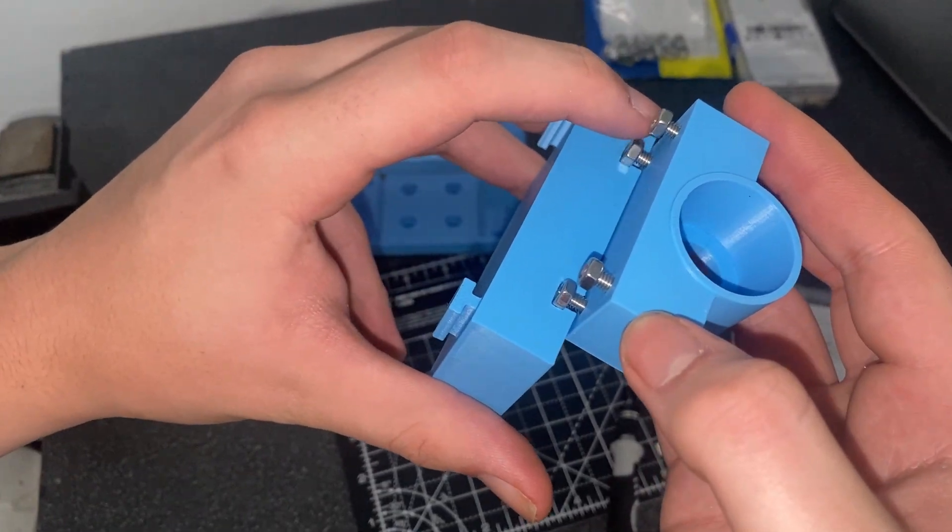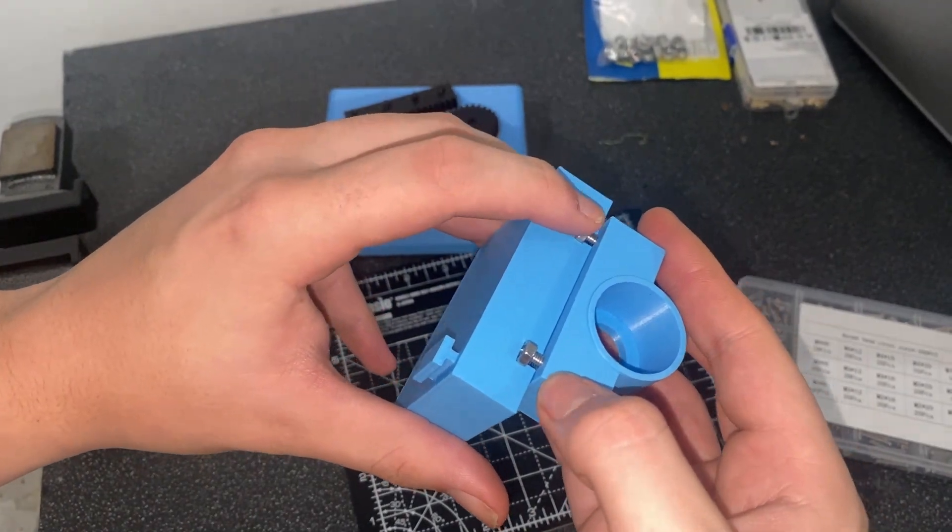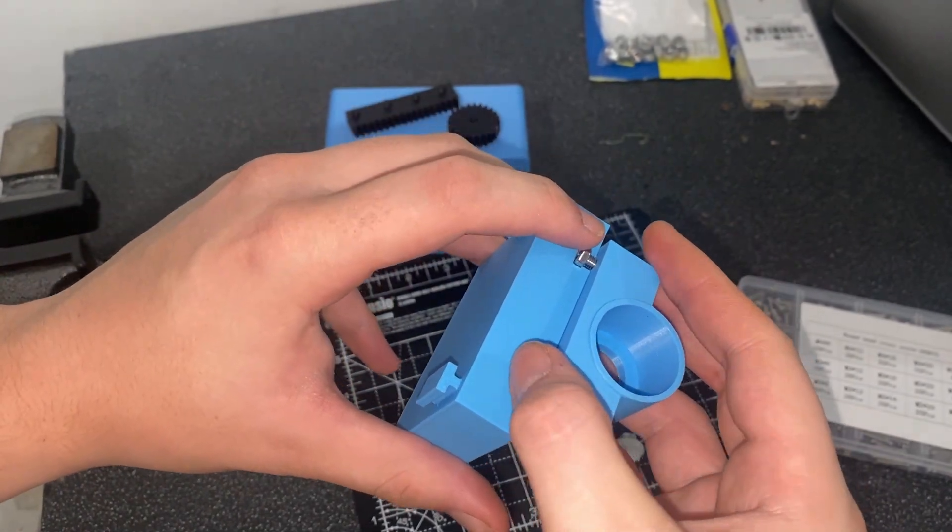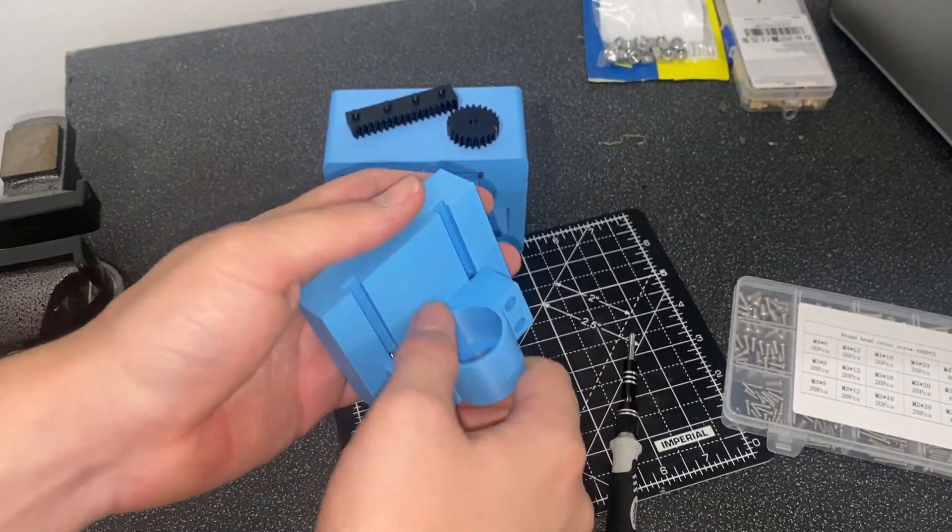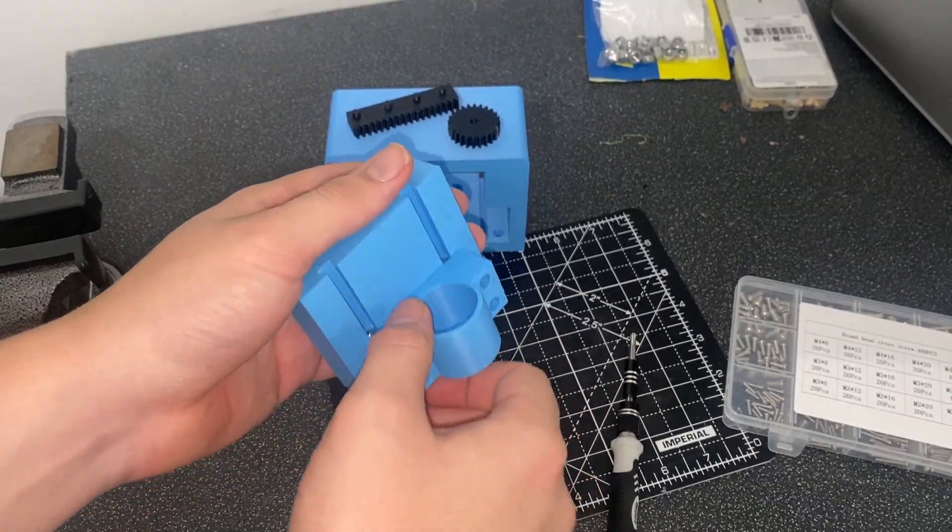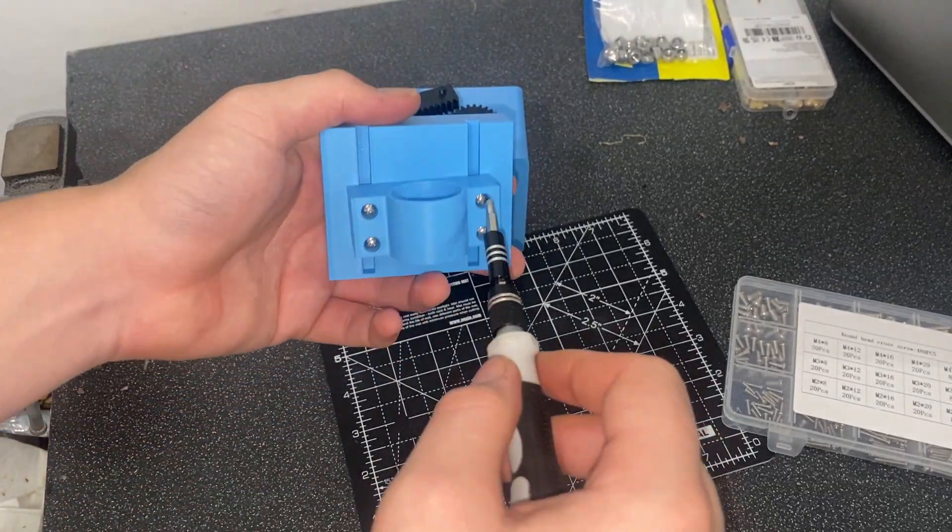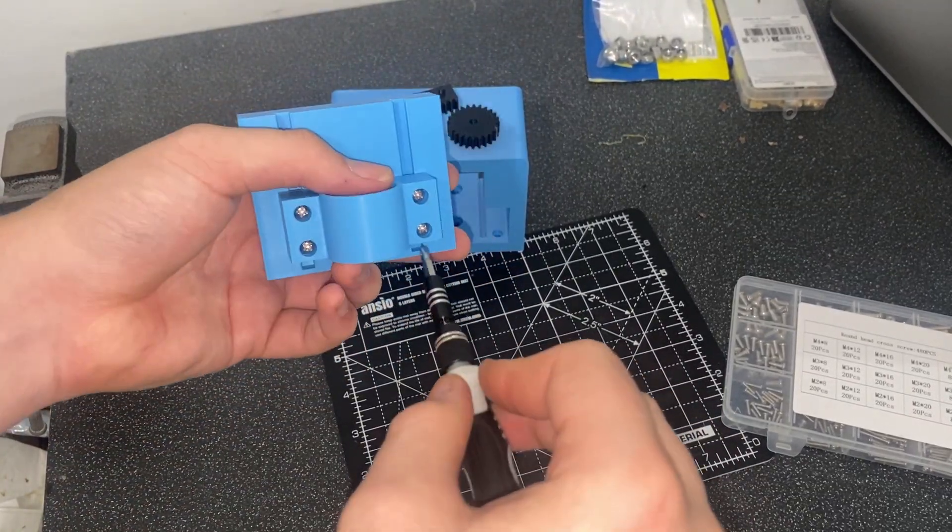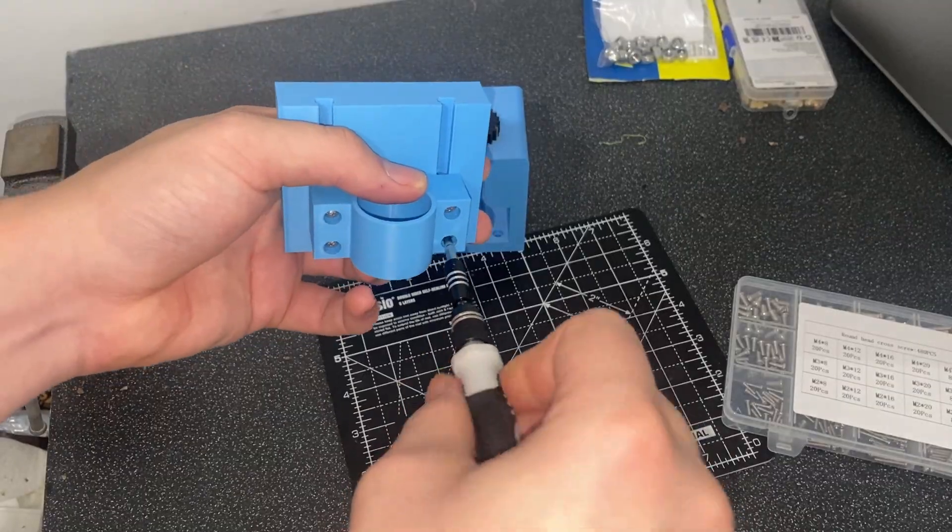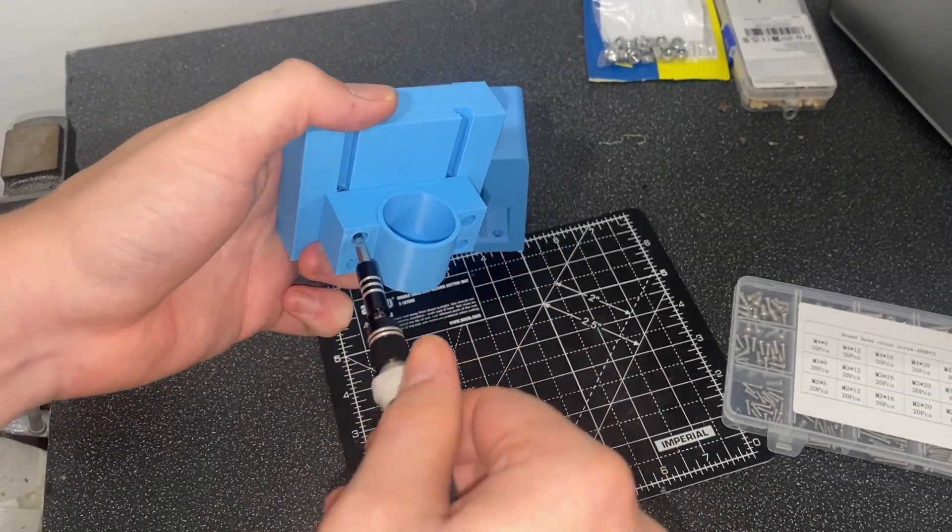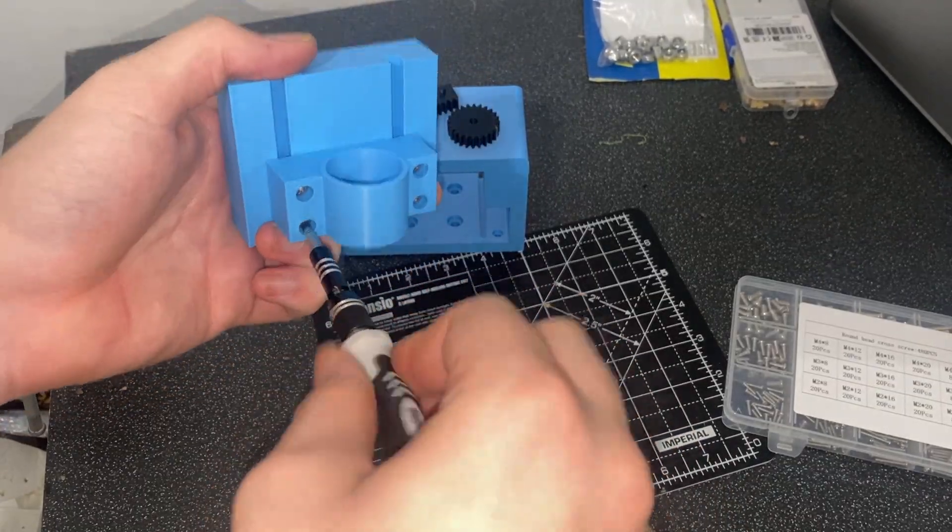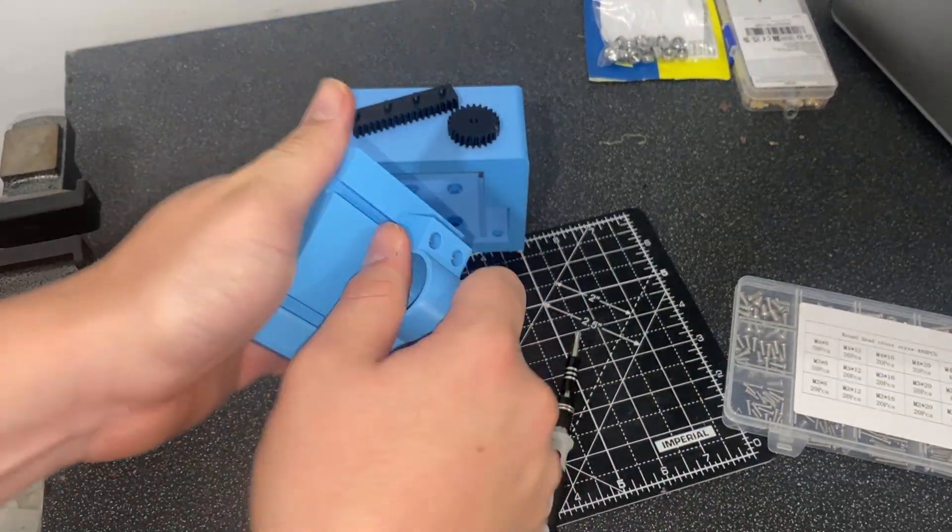Now, this is surprisingly smooth for the first print, but I'm quite happy with it. And actually, it was the final version all the way to the end, so good work. Tightening the bolts holds it in place completely fine, even with the weight of the soldering iron in it.